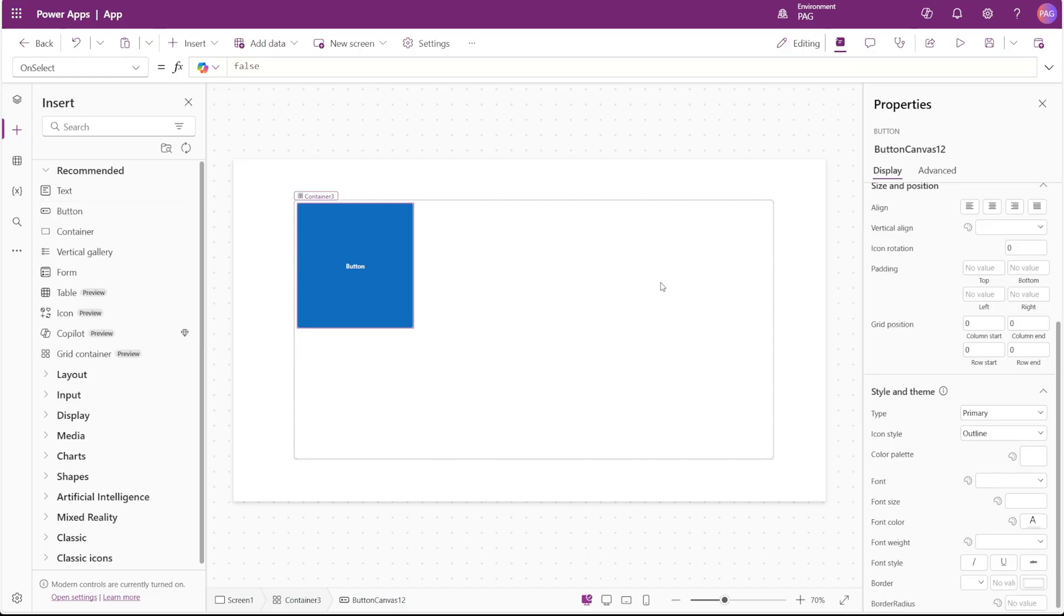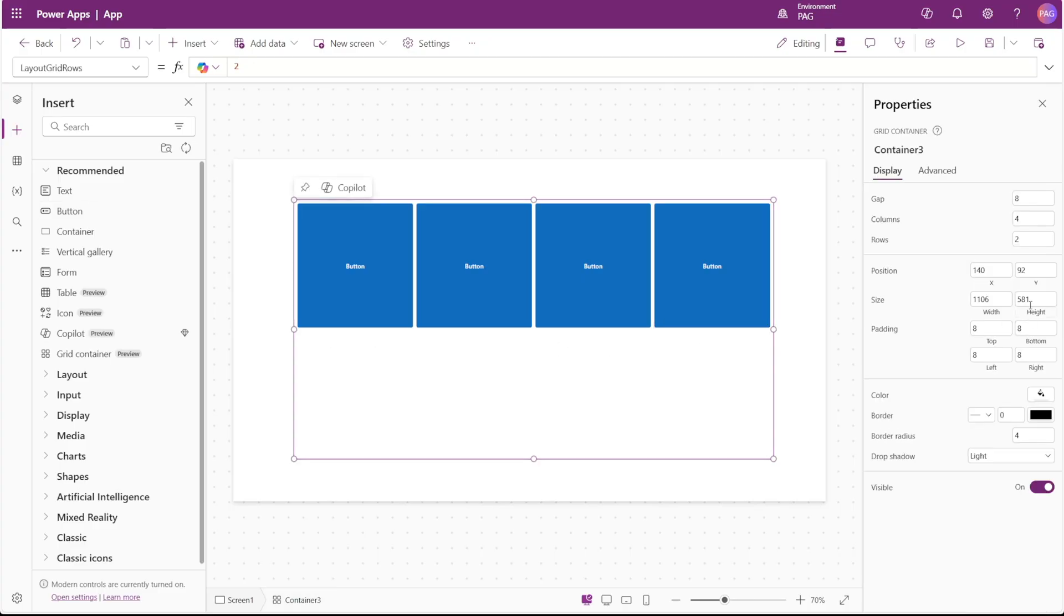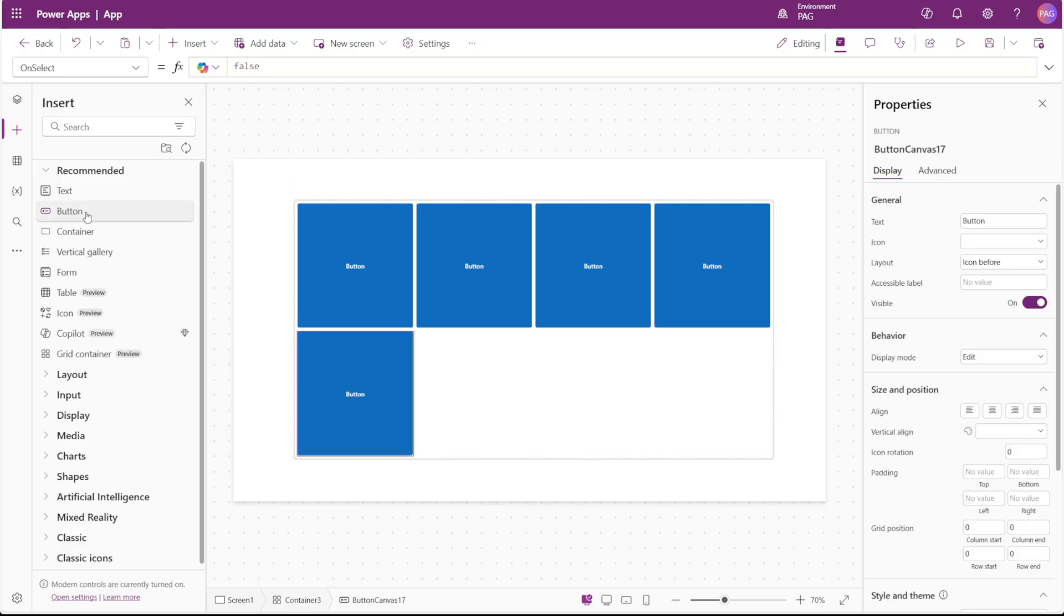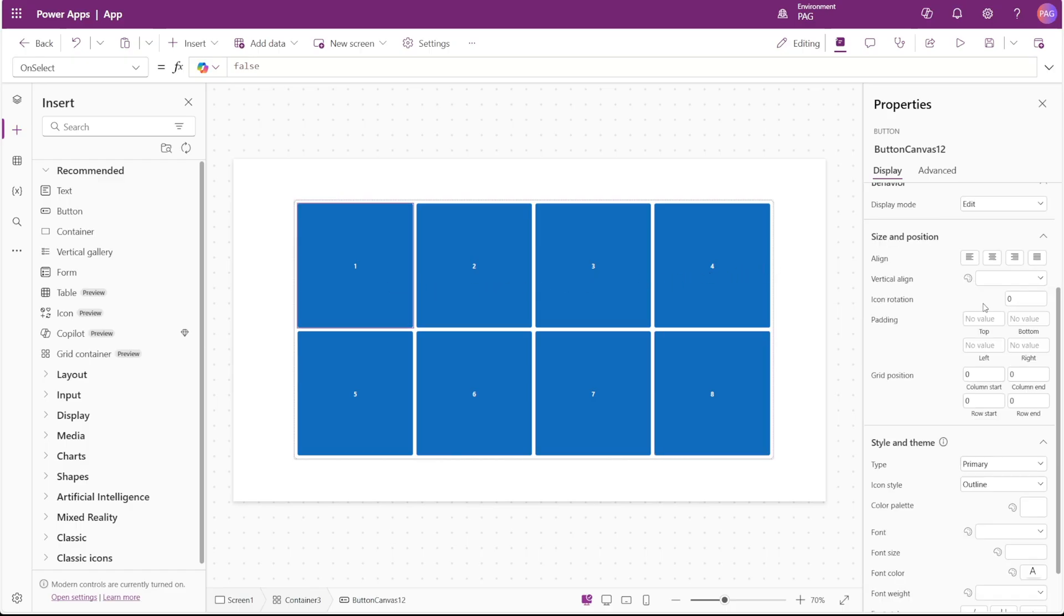I'll just go ahead and insert some other buttons so we can see how these properties work. Since we have four columns currently in our GridContainer, once I insert another button, we can see it automatically goes to the next row and fills the first section of our second row. I've gone ahead and numbered these just so we can see them a little easier as we move things around.